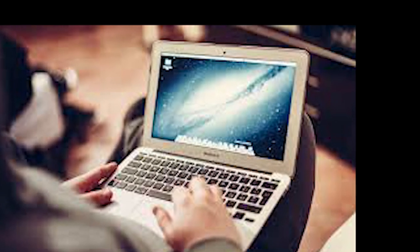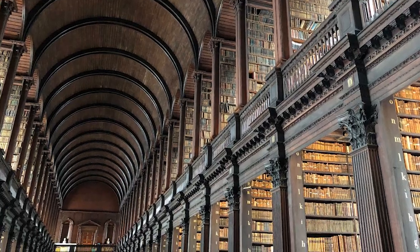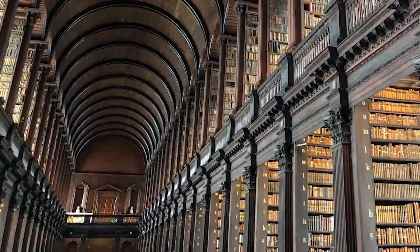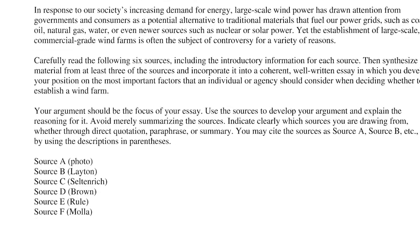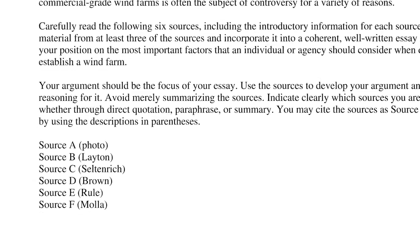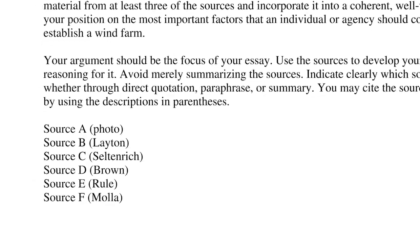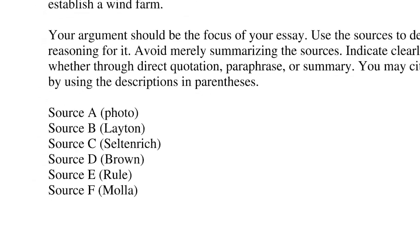Now the synthesis essay is designed to be like a mini research paper right there on the AP Language and Composition Test. Because you only have 40 minutes to write it and you're not allowed to consult any outside sources, they provide you with six or seven sources that are right there in your packet, and your goal is to use those sources to synthesize them into a coherent argument about the prompt that they provide.